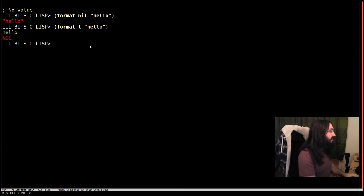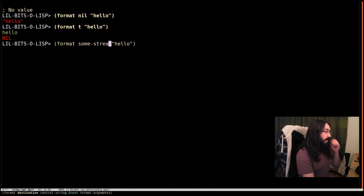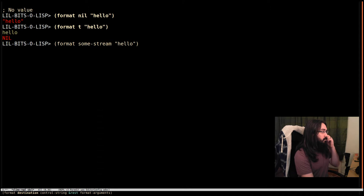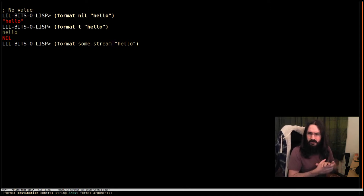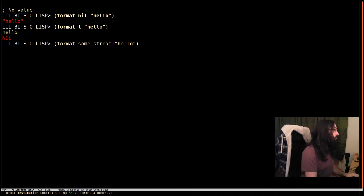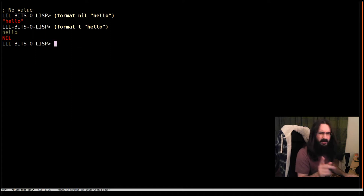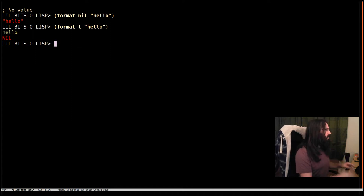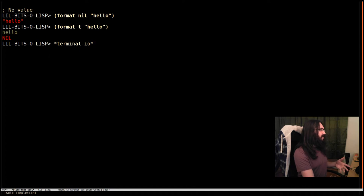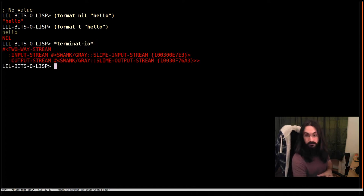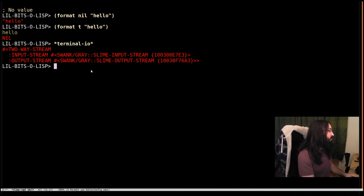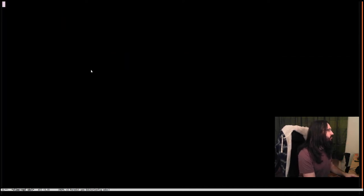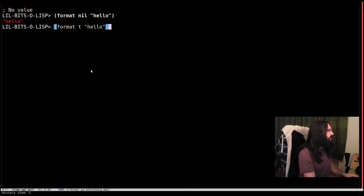The other case you're going to see very often is some stream being passed in. We're going to look at that more when we get to the print object method. For now, I'm just going to say that T is the same as passing in the stream bound to terminal IO. I'm going to clear the screen and bring back our first two cases, nil hello and t hello.